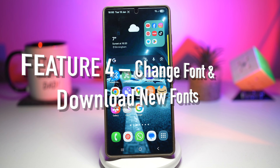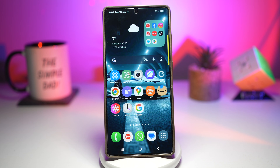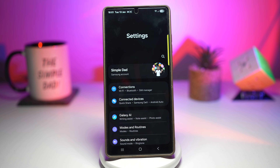Feature number four is where you can change fonts and download new fonts. So you unlock your phone, everything looks the same — same font, same style, same boring layout. After a while, your phone just feels dull. Samsung allows you to change your system font, download new fonts from the Galaxy Store, adjust size and thickness, and apply fonts across all apps. Let me show you how.